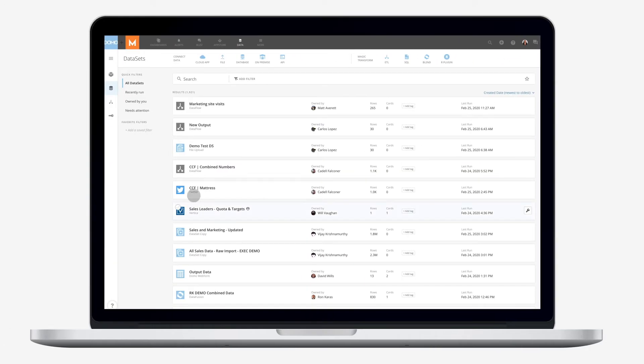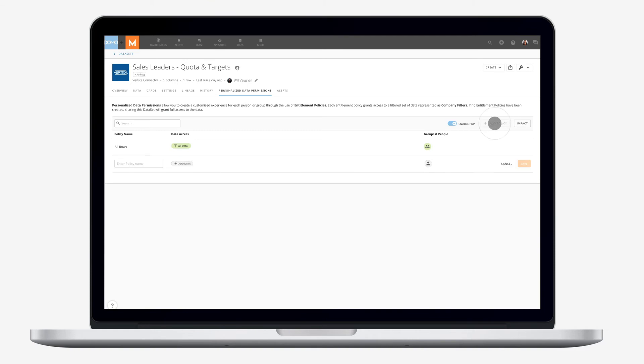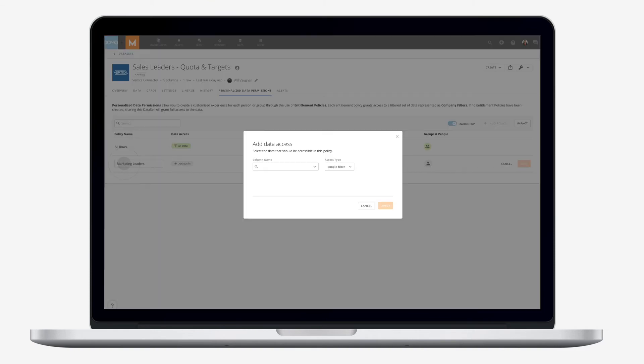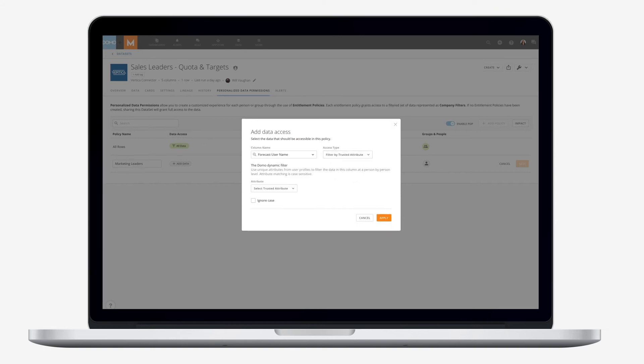Domo's entire platform includes world-class data governance capabilities to control access to data at the user and role level, with personalized data permissions, whatever the data source.